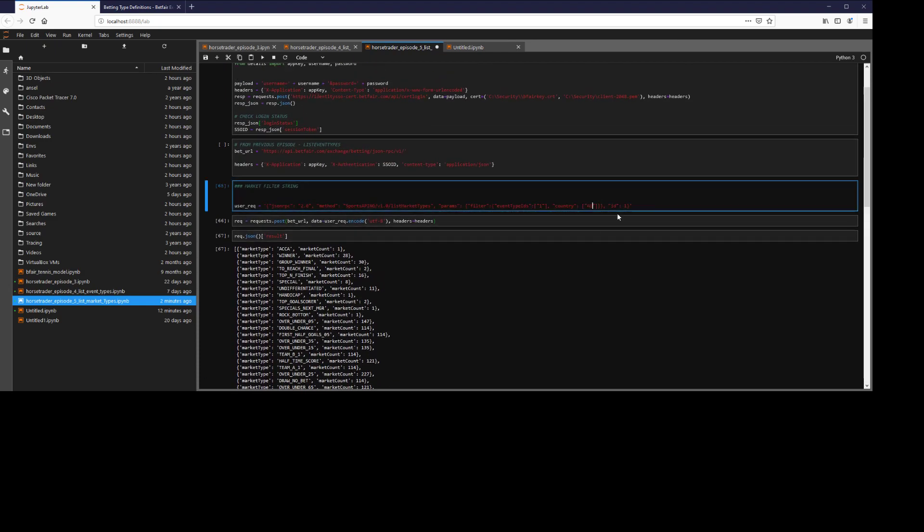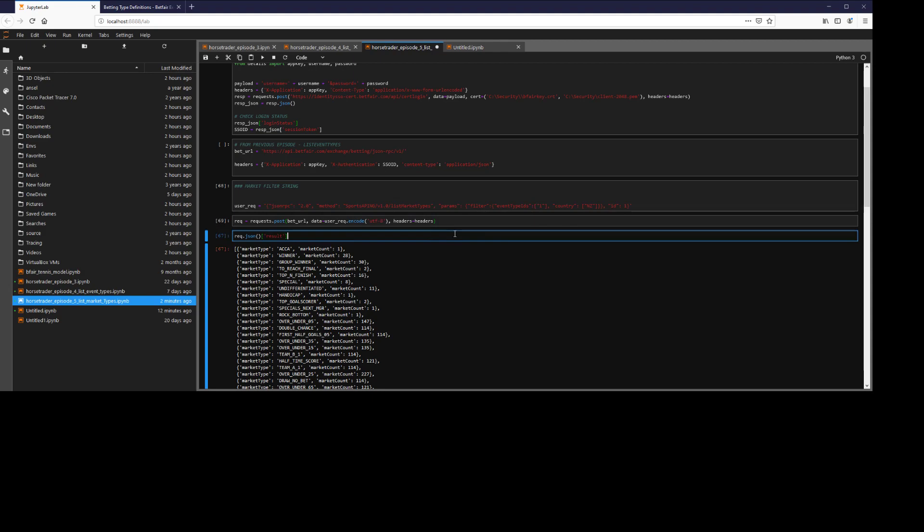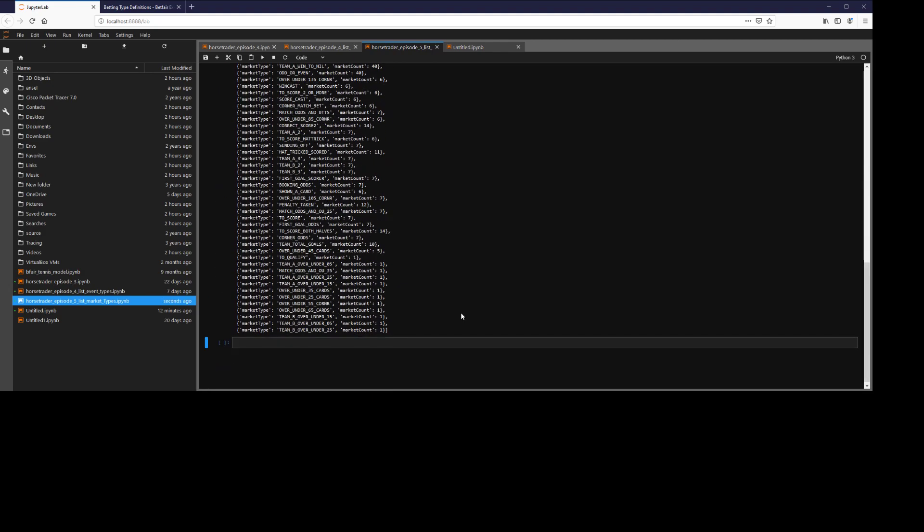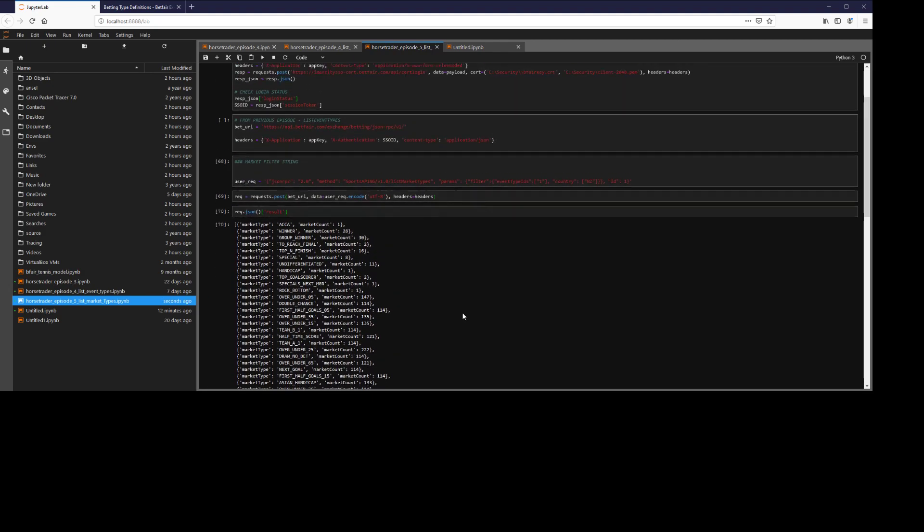And similarly, if you were to type New Zealand, this would be the same because that sport has the same markets. It's pretty much the same.